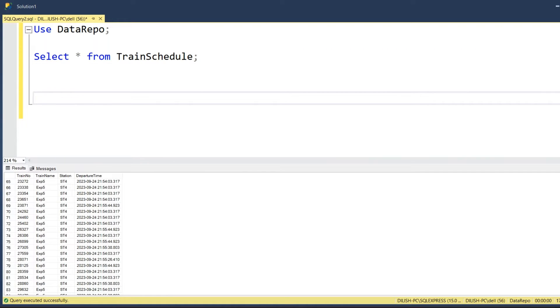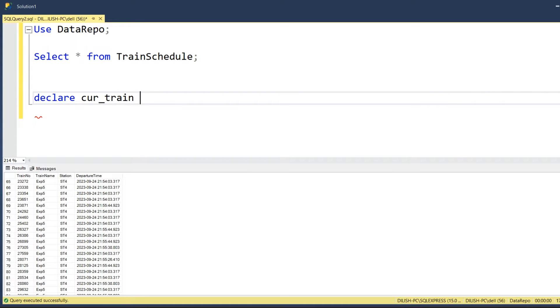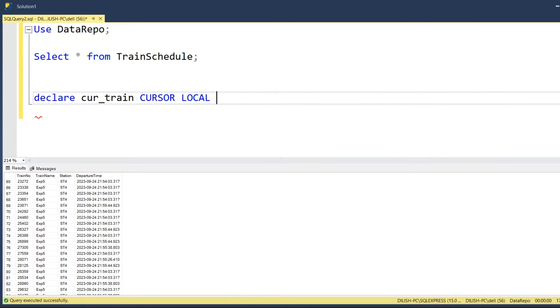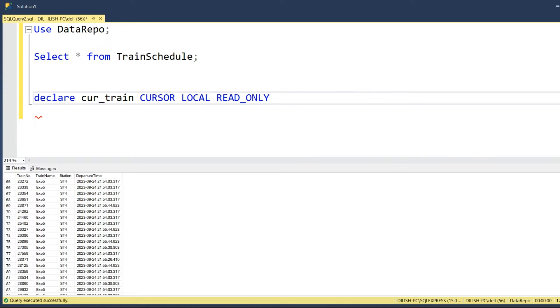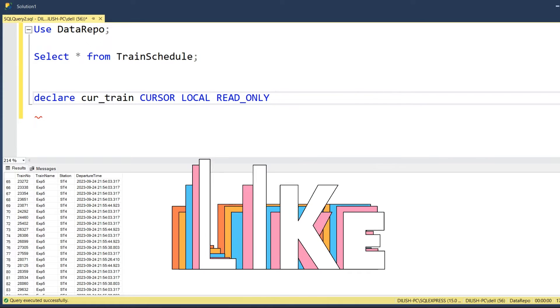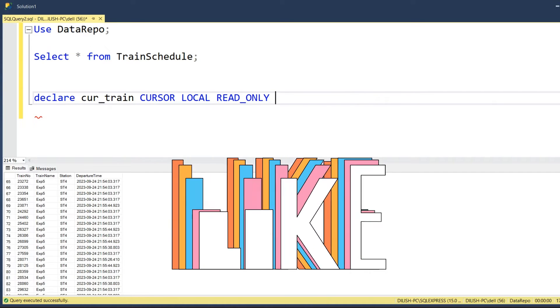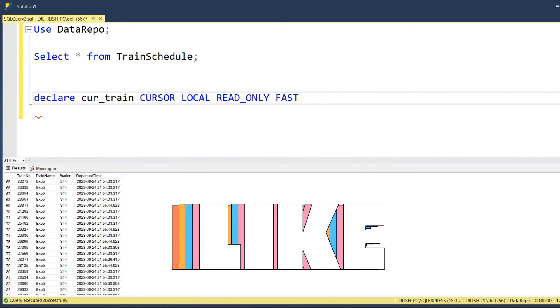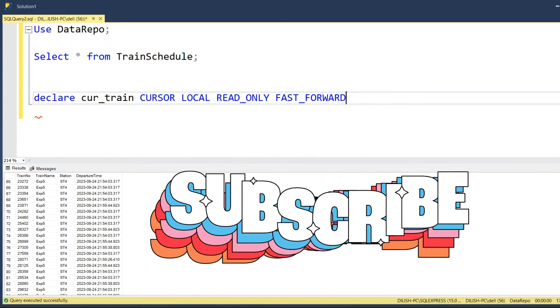Before that, we have to actually define a SQL construct called cursor. How we can define a cursor: you can declare a cursor like cursor cur_train, and it is of type CURSOR. We will define the cursor as a local cursor, valid only in the local scope, and we will define it as a read-only cursor.